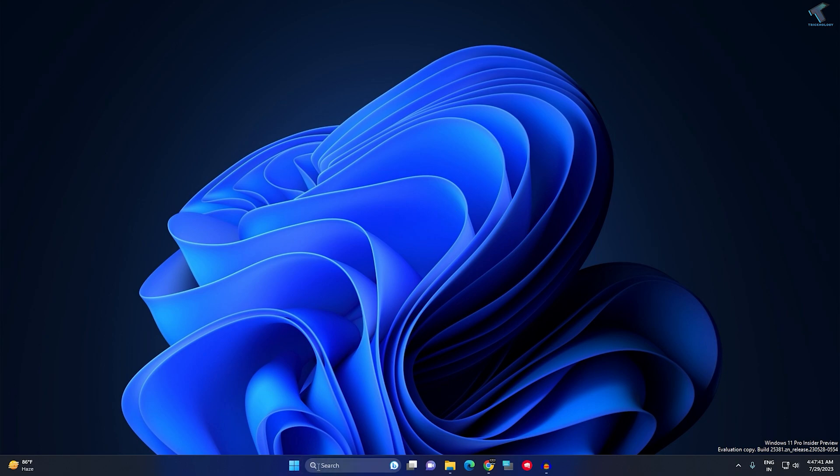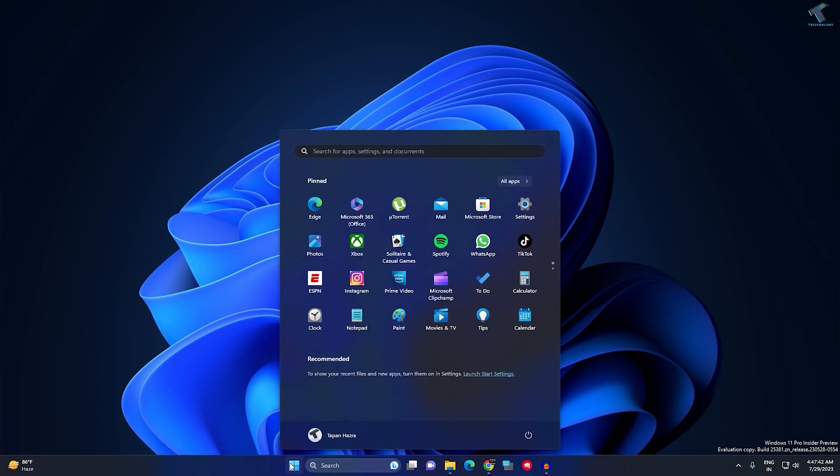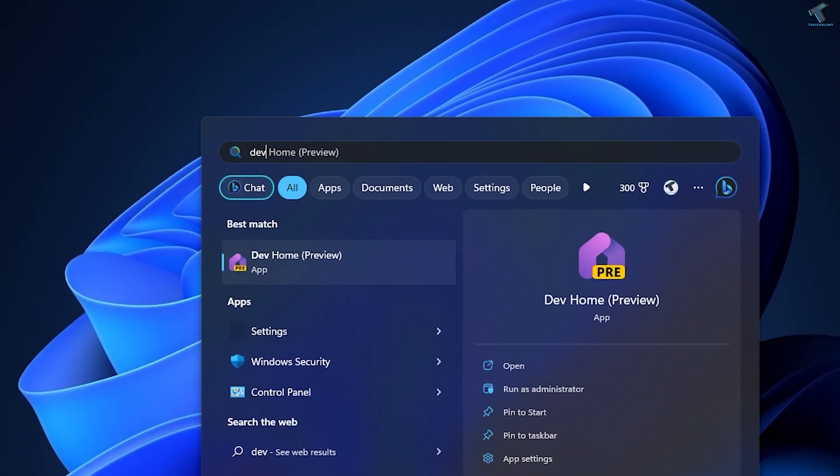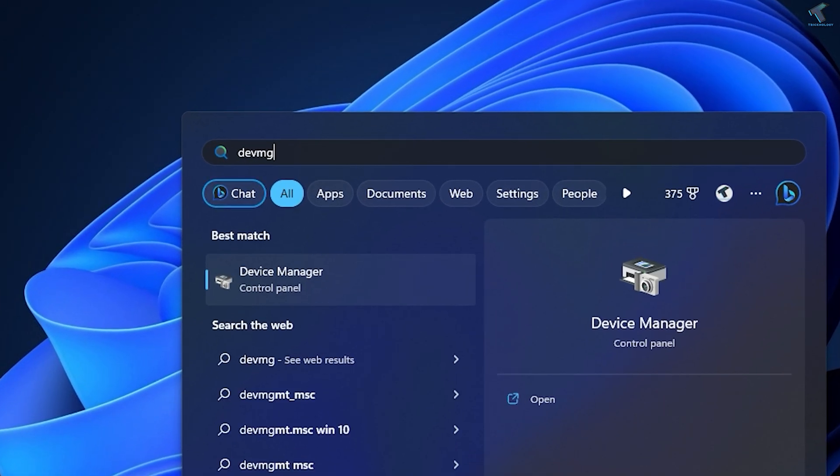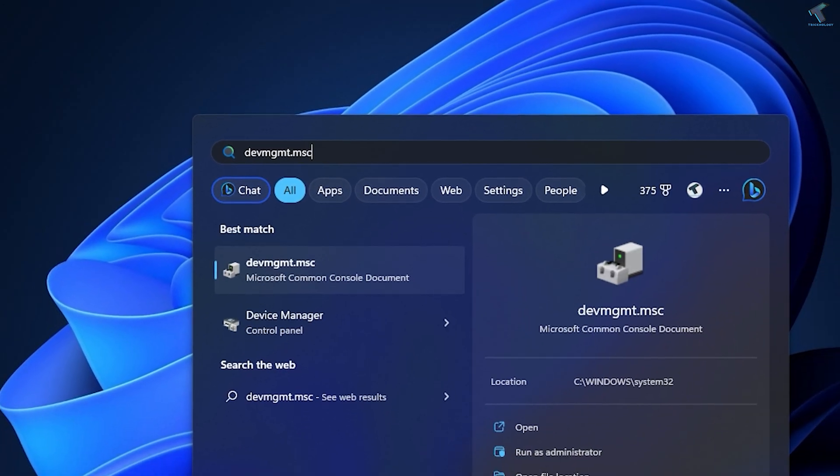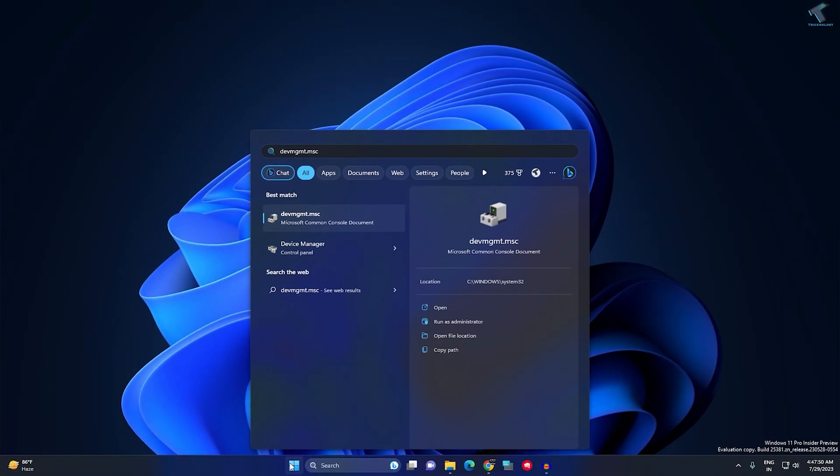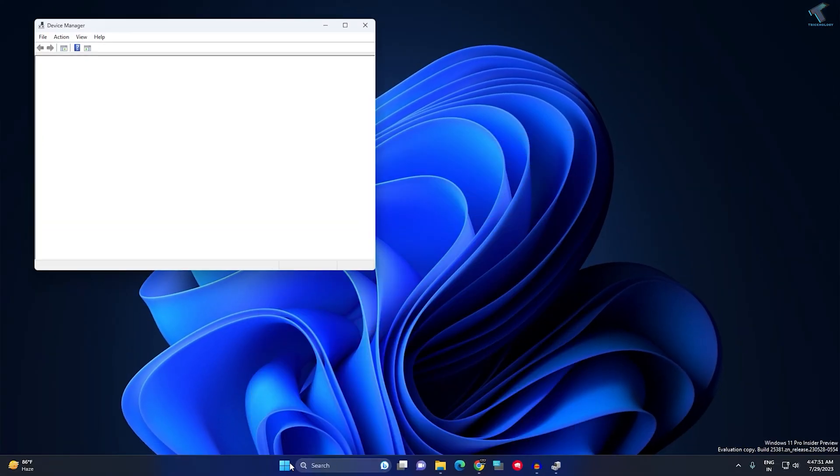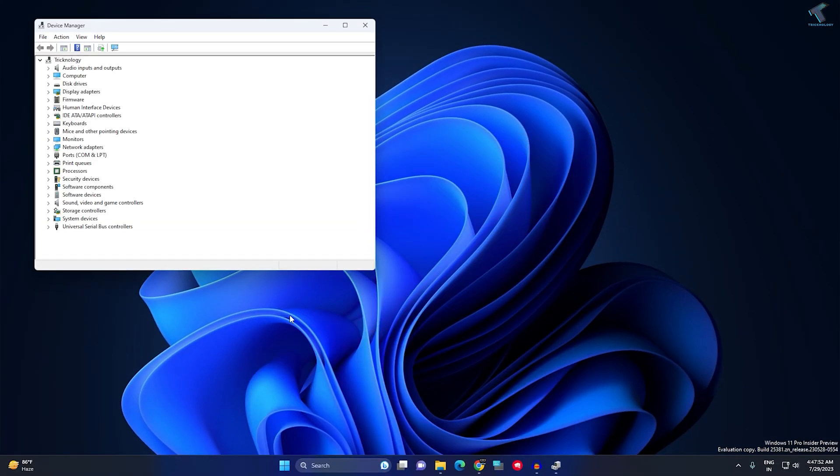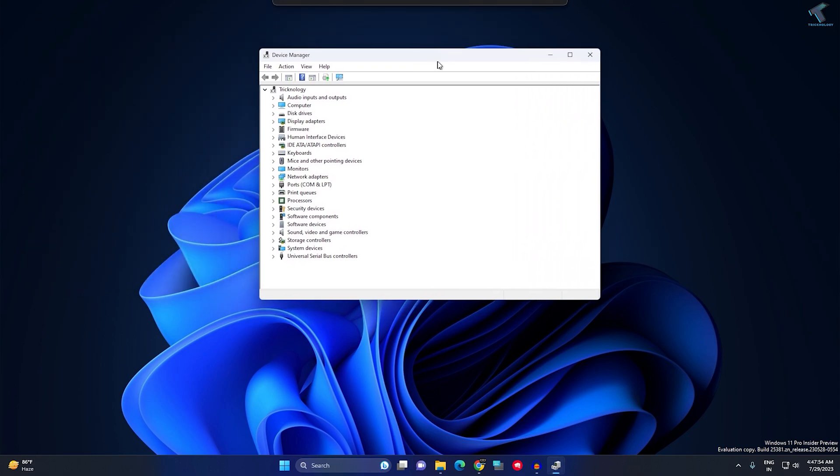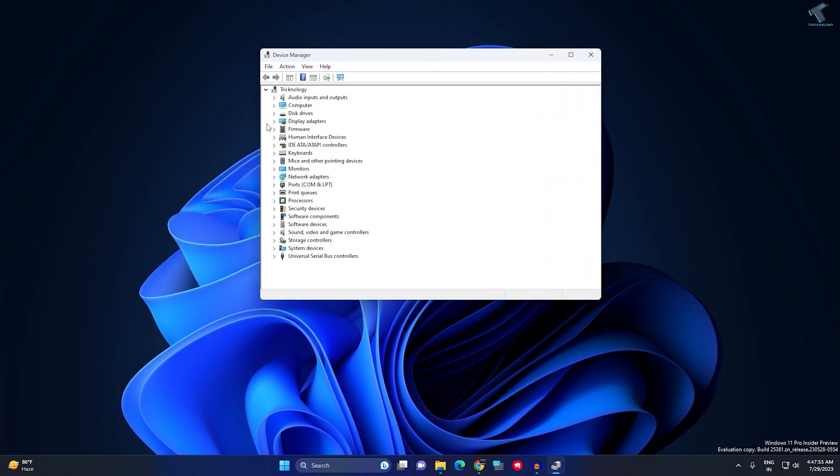Type in defmgmt.msc and then press Enter from your keyboard. After you press Enter, you will get this window.